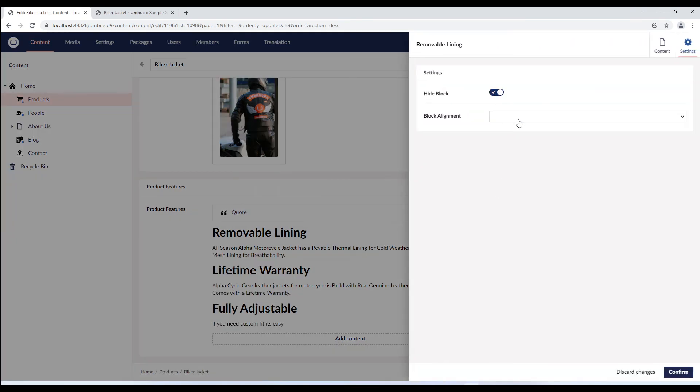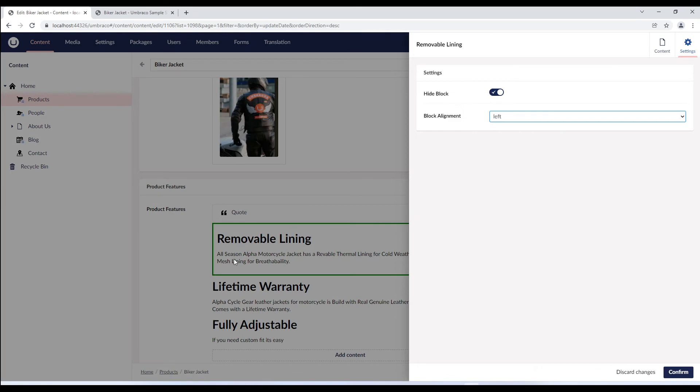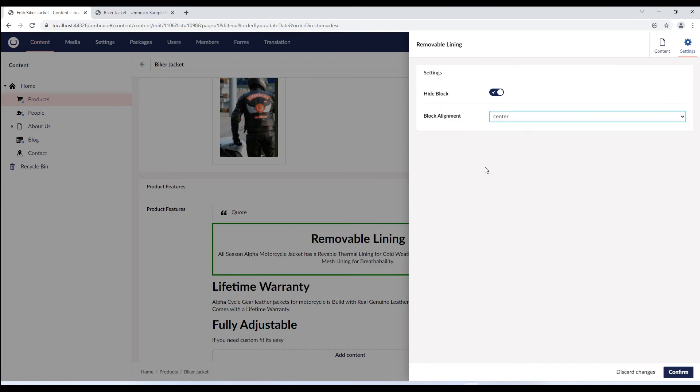we can see the hide field option and the block alignment drop down, which we created. Depending on the drop down selection, you can see the changes in the view. Let's confirm the changes.